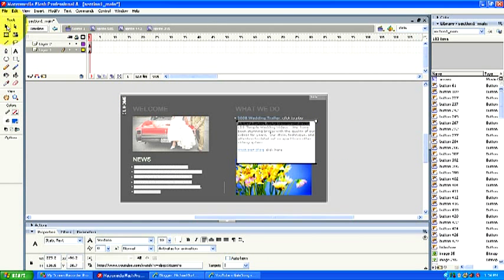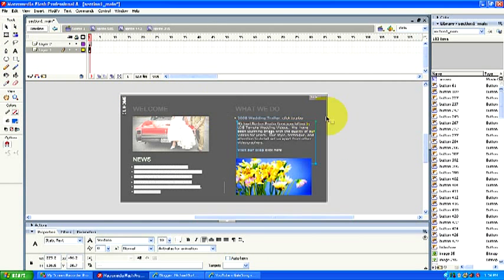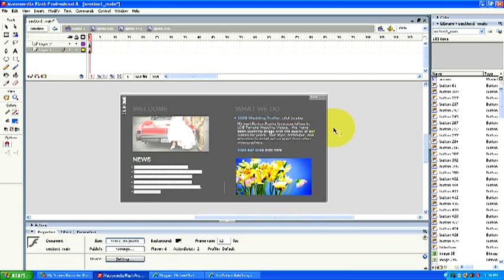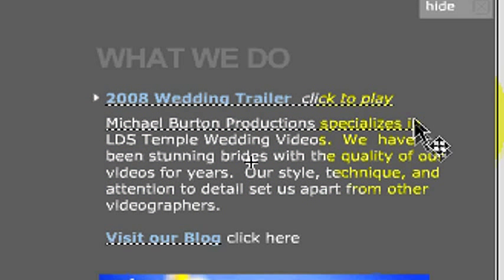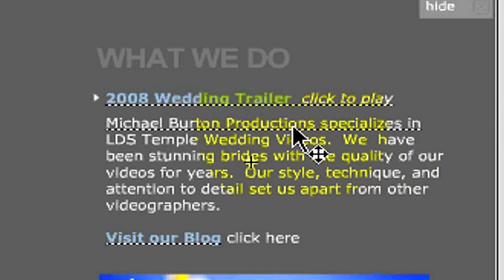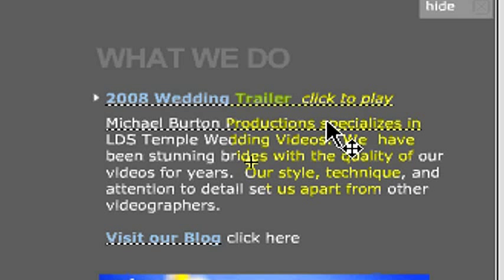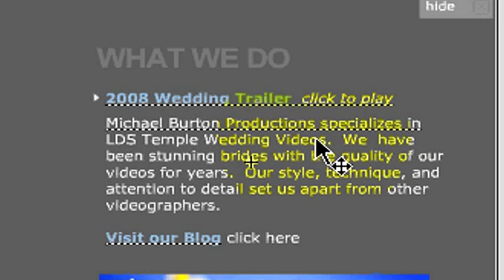Now as you return up here to your webpage, you notice that the Michael Burton Productions specializes in is underlined now. That means that text is linked so when we export this and publish it and upload it to our webpage, then we will have this as a link and people can click on this text to access the YouTube video.